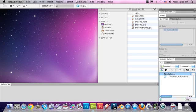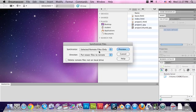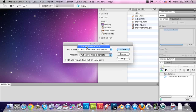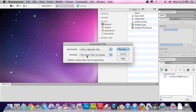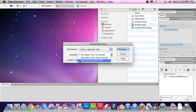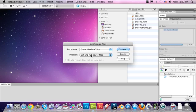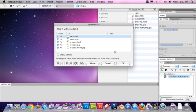We're going to go over the first amazing thing about Dreamweaver, which is synchronize. Hit the Synchronize button right here. It gives us some options. We want to synchronize the entire site. We have a couple of options here: Put Newer Files to Remote, Get Newer Files from Remote, Get and Put Newer Files. I'm going to choose Get and Put Newer Files. What this does is it gets the files off the server and puts the files on our hard drive onto the server. So it makes them identical.